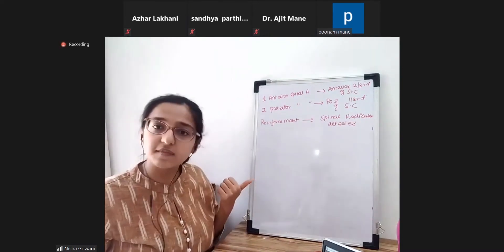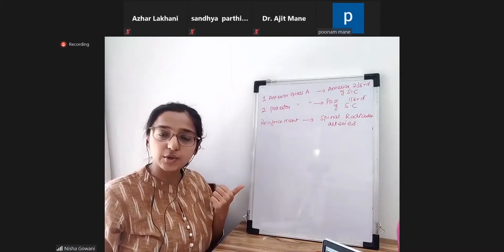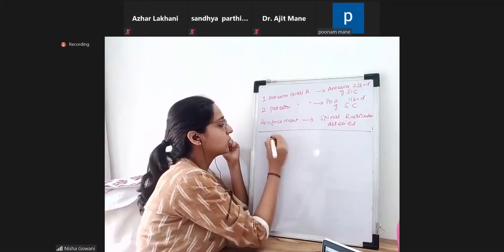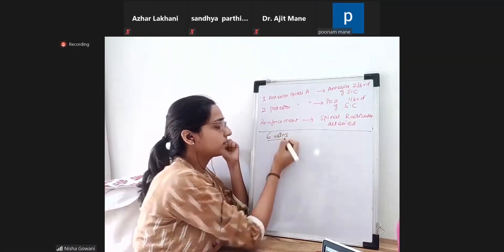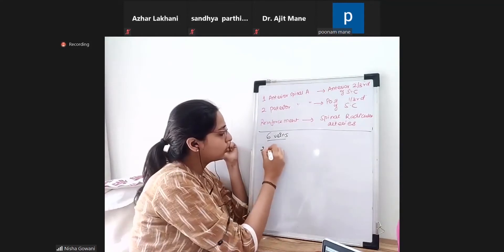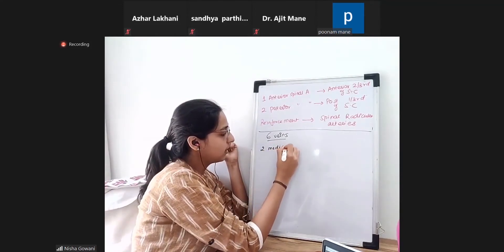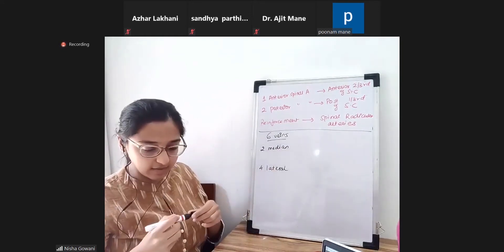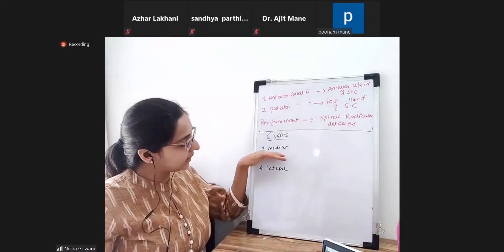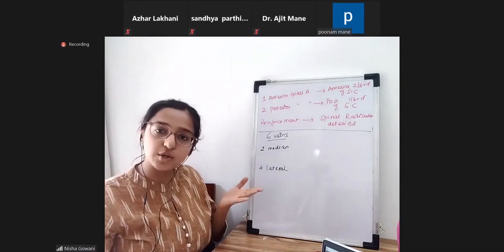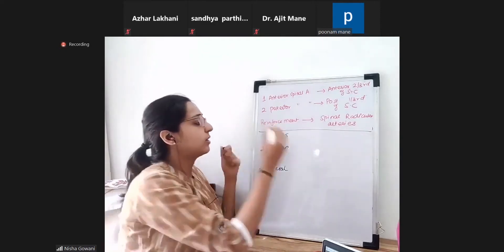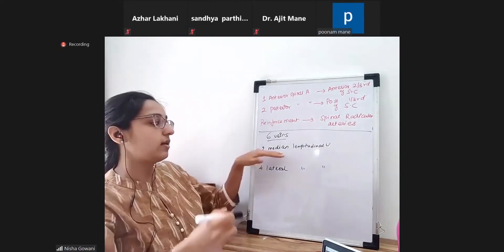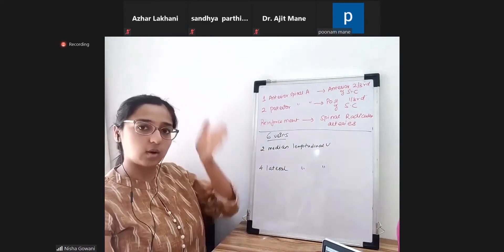Next we have to know about the venous drainage. There are six veins draining the spinal cord — two median and four lateral veins. These are longitudinal veins, called longitudinal because they go all along the length. So there are two median longitudinal veins and four lateral longitudinal veins.